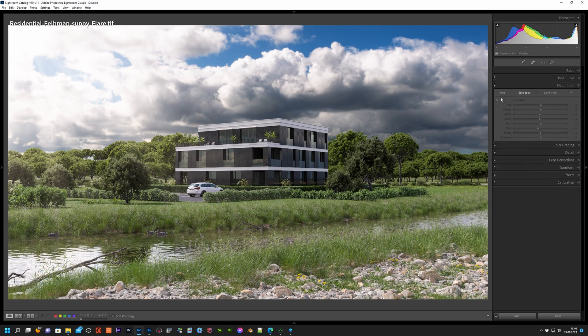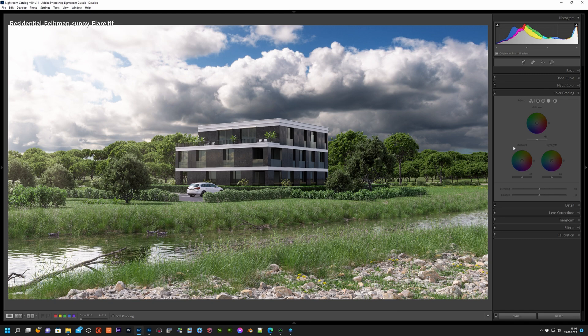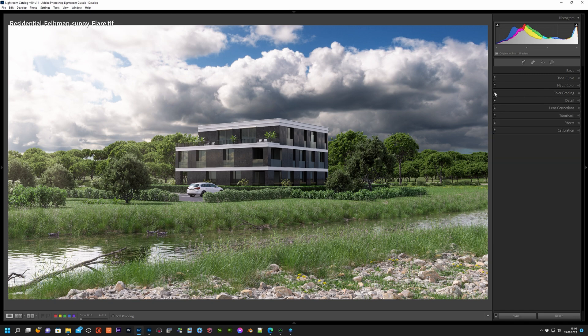Use HSL sliders to tweak the saturation for each color separately. I found Cycle's renderings to be very often blurry, so add some texture and sharpness.